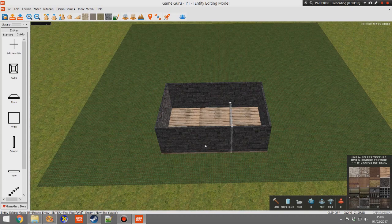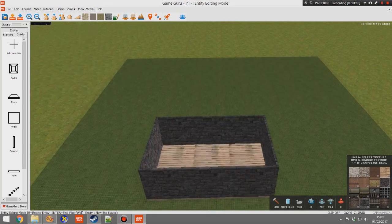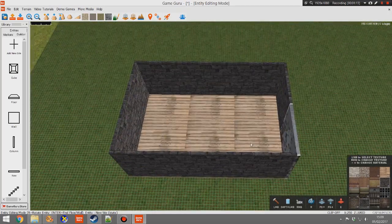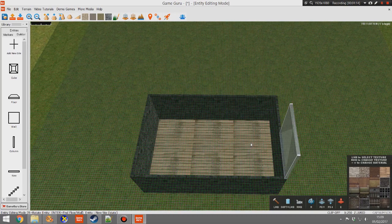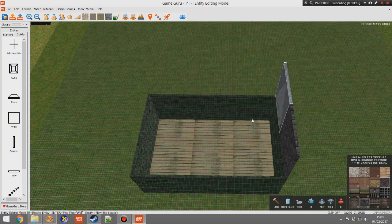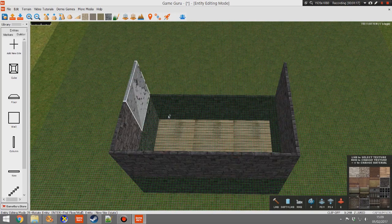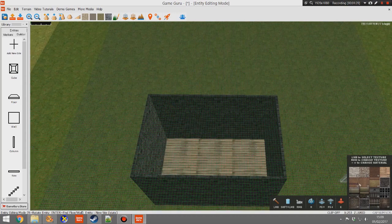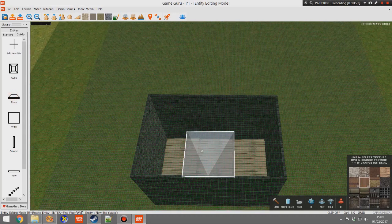Next we want a door, a window, and a roof. But first, let's make this building a little bit bigger — press Page Up and then add some walls around there. Then above that I think we'll have a nice wood-effect ceiling.